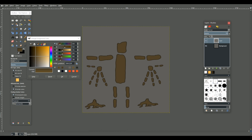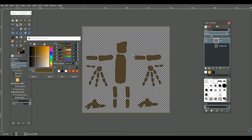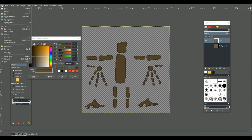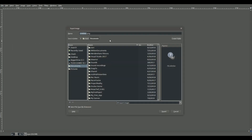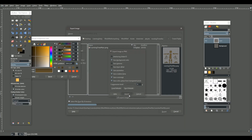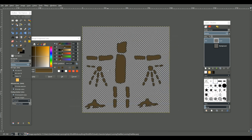We're going to send this over to Unity. We're going to take the alpha only, export it, and send it to your respective folder. I'm just going to export it as is and switch over to Unity right now.